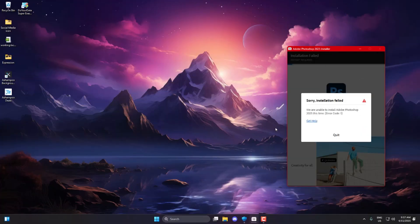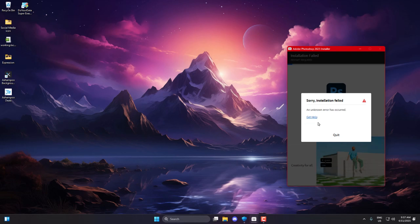So first off, while installing any Adobe app, if you face Error Code 1, you'll probably notice a Get Help link on the installer. Click on that. It'll redirect you to Adobe's official support page.